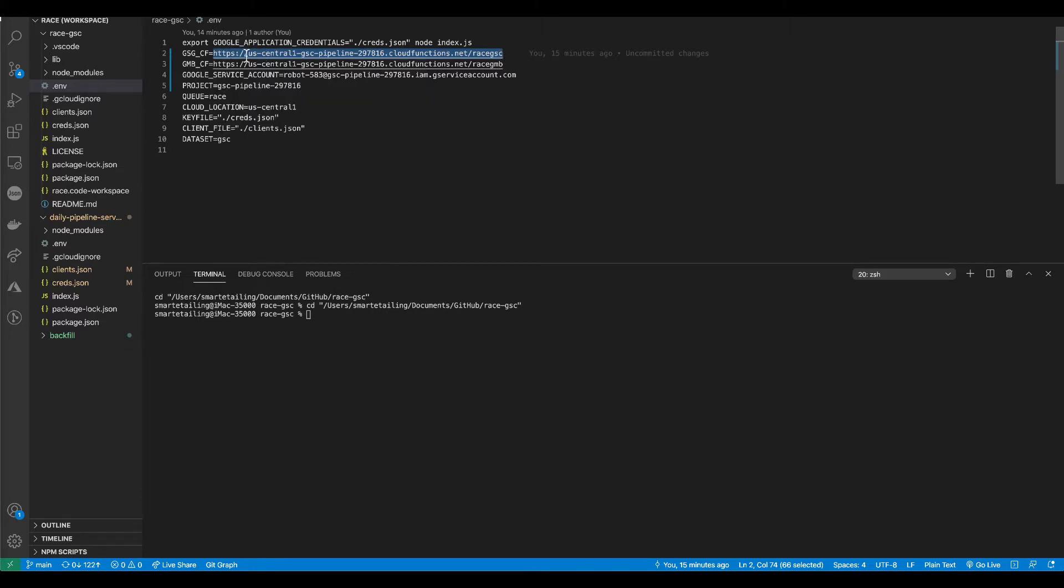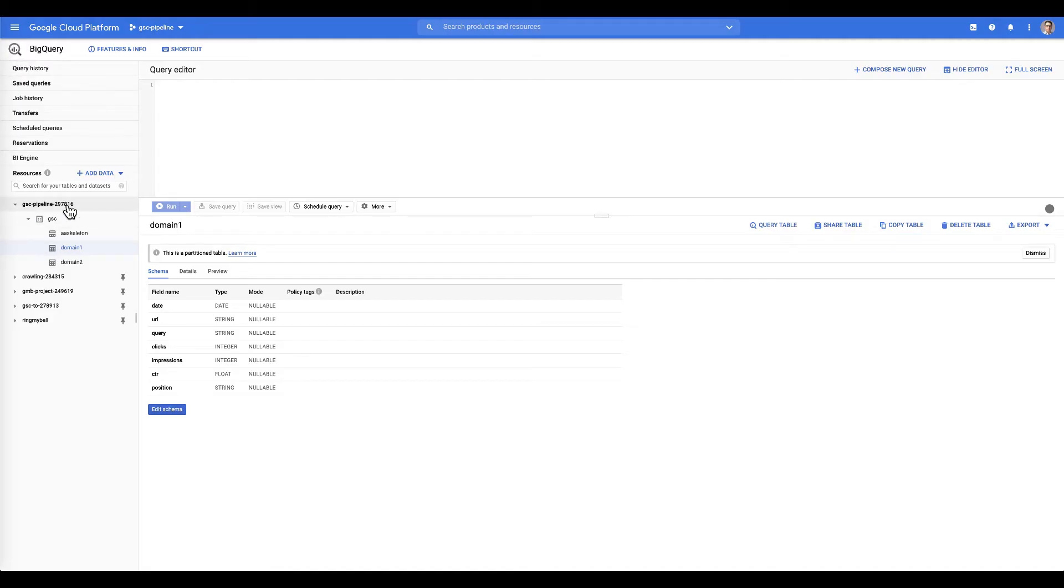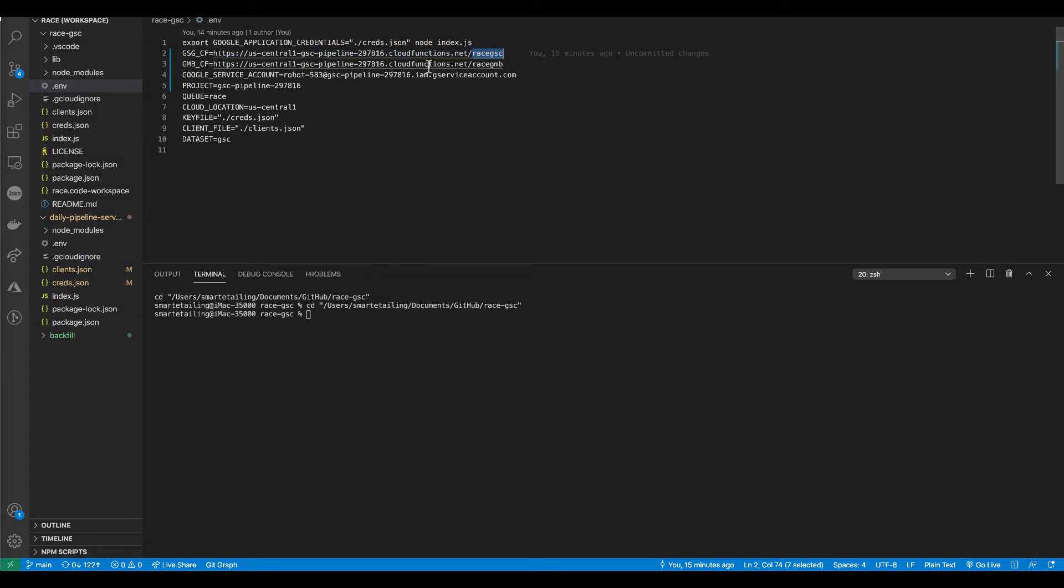You'll notice the structure of it shows the Cloud project location, which is US Central 1, the name of the project, which is gsc pipeline 297816, which again is pointing at this particular project over here with this data set, which is gsc. And then it lives inside the Cloud Functions.net and race gsc is going to be the name of our Google Search Console Cloud Function. Getting ready to build our Google My Business Cloud Function, this would be the structure that I would employ for that. You can then add as many different Cloud Functions as you want for each of your individual marketing channels down the road.